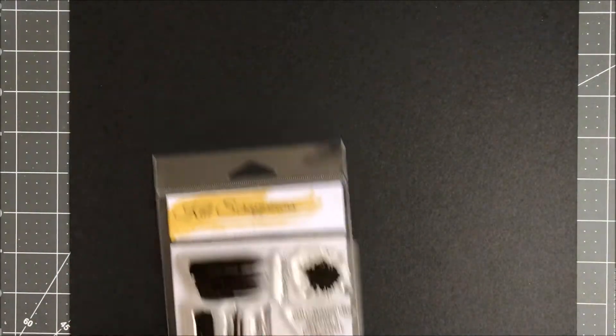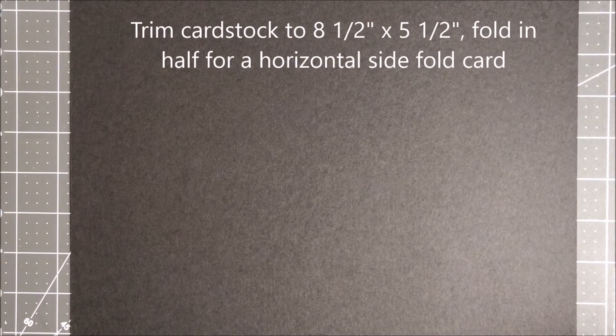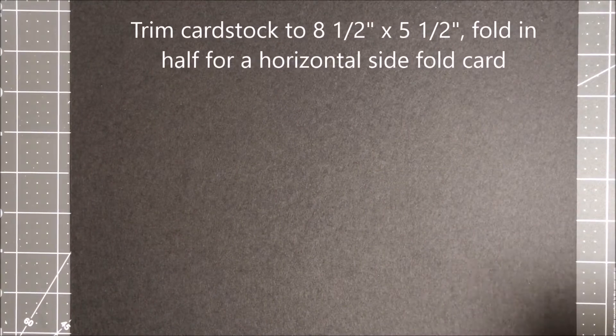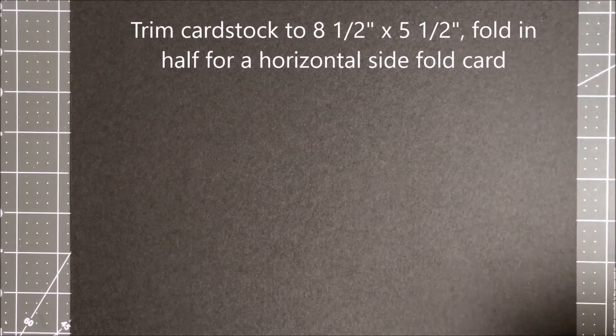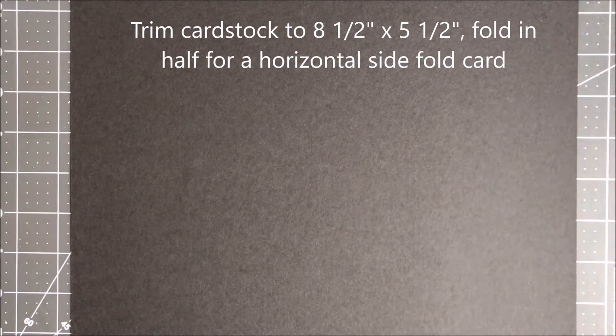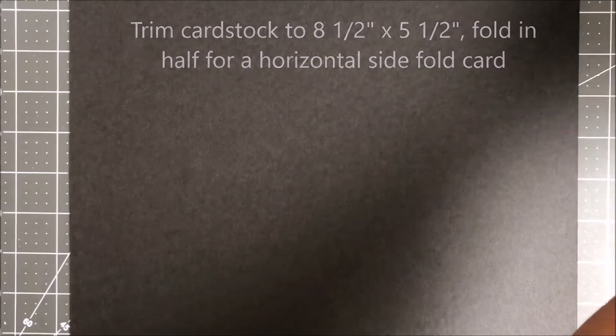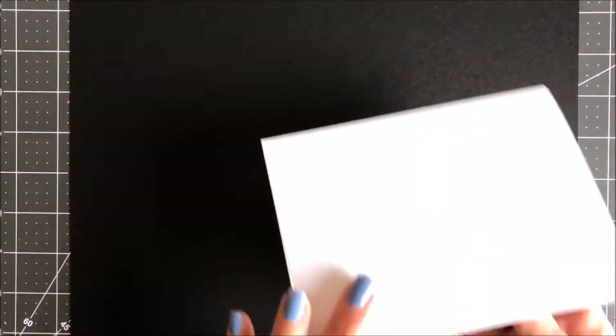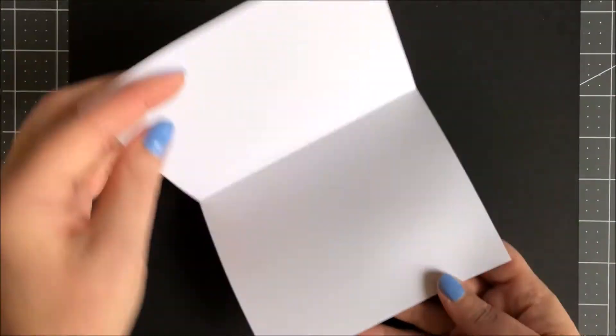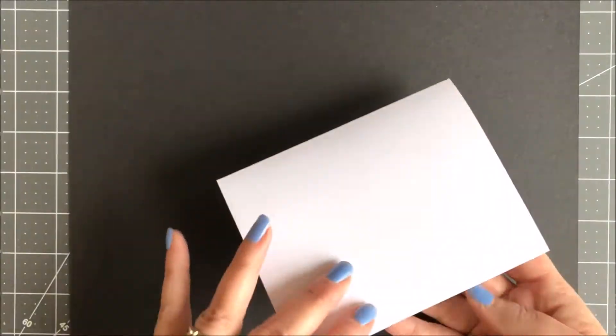First things first, you want to cut your card base eight and a half by five and a half, and then you're going to fold it in half. I've already gone ahead and done that.